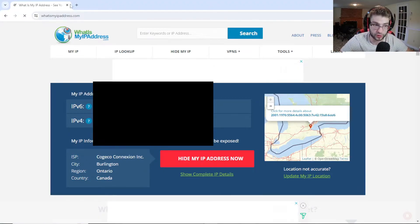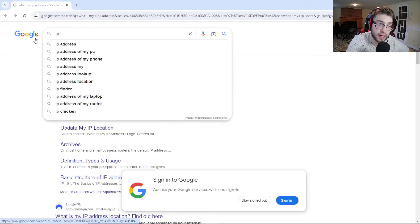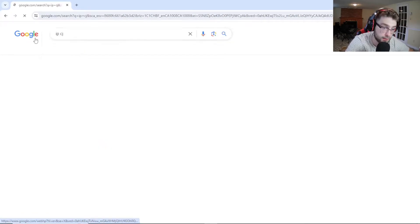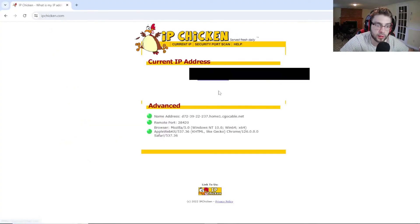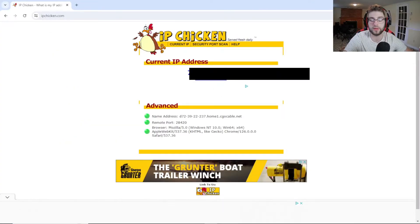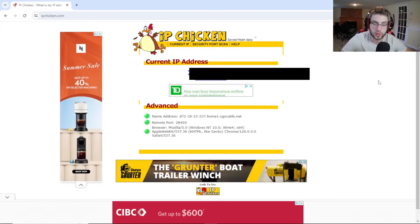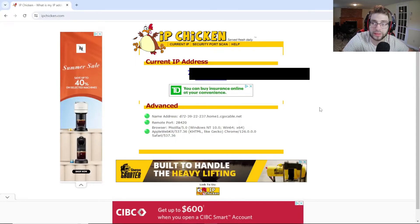If you go back to Google and type in 'IP Chicken' and click on it, it'll show you your IPv4 address. That is pretty much how you do it.